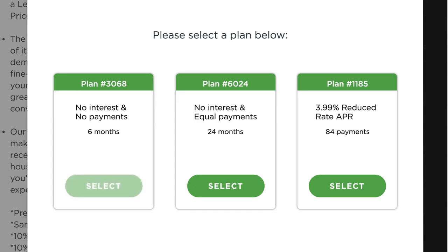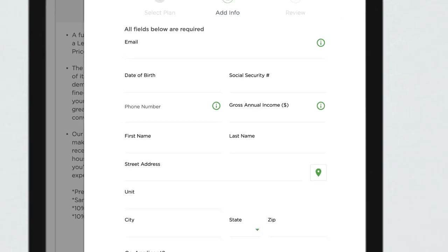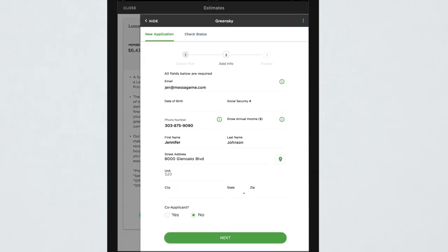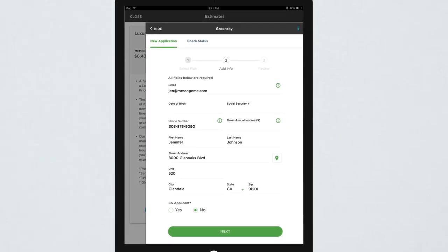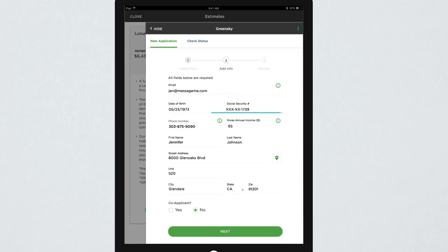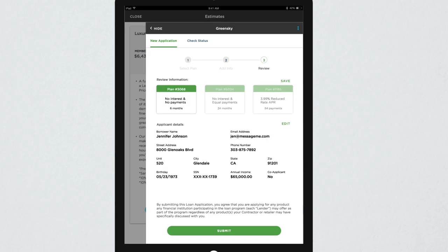Once the homeowner selects a plan, ServiceTitan can pre-populate their application with data from their customer record. All that's left for them to do is fill out a few additional fields and submit the secure application right from Mobile 2.0.